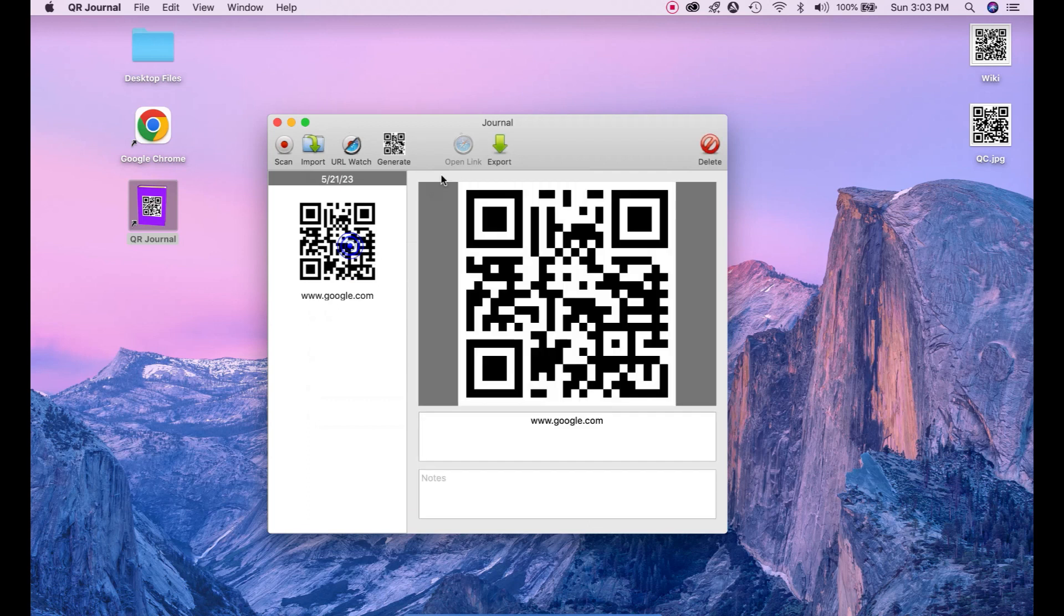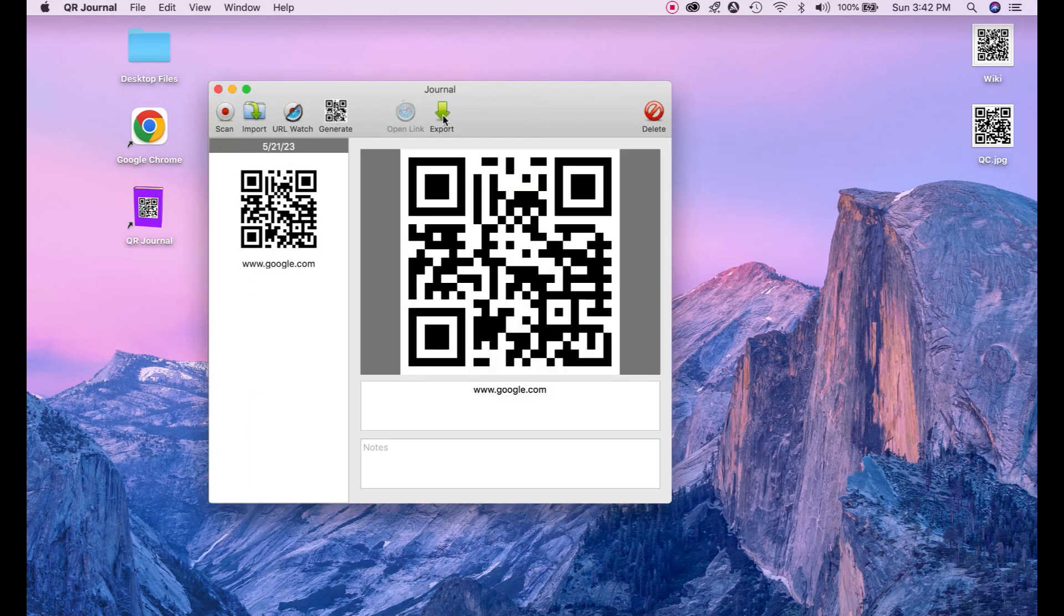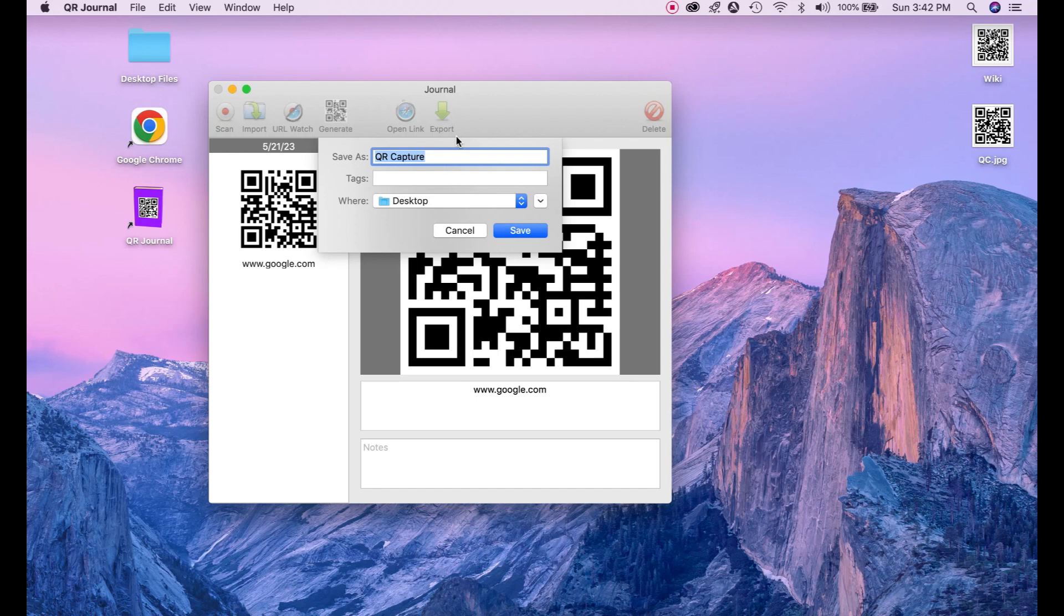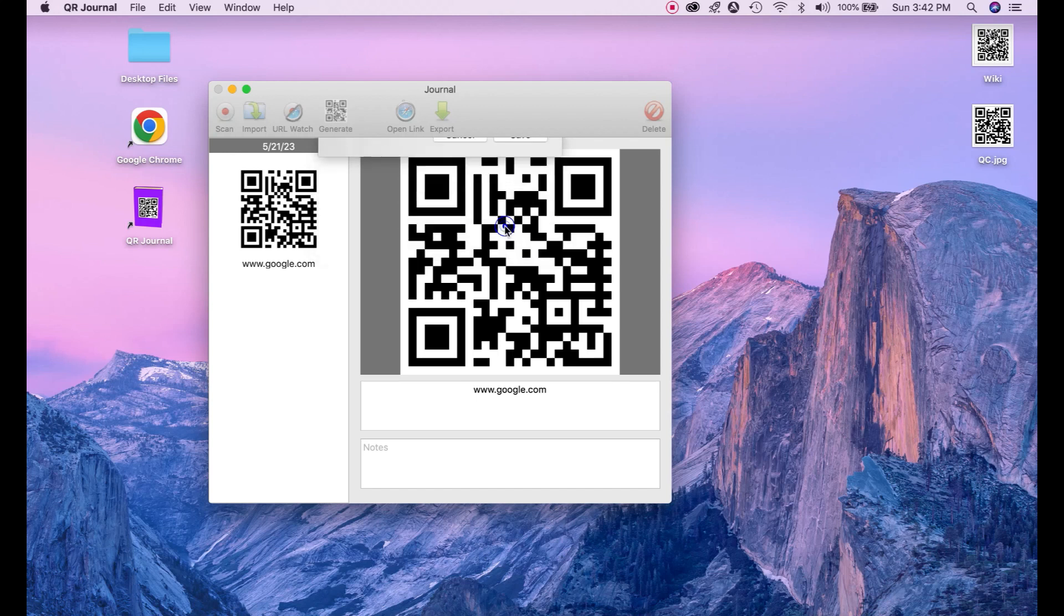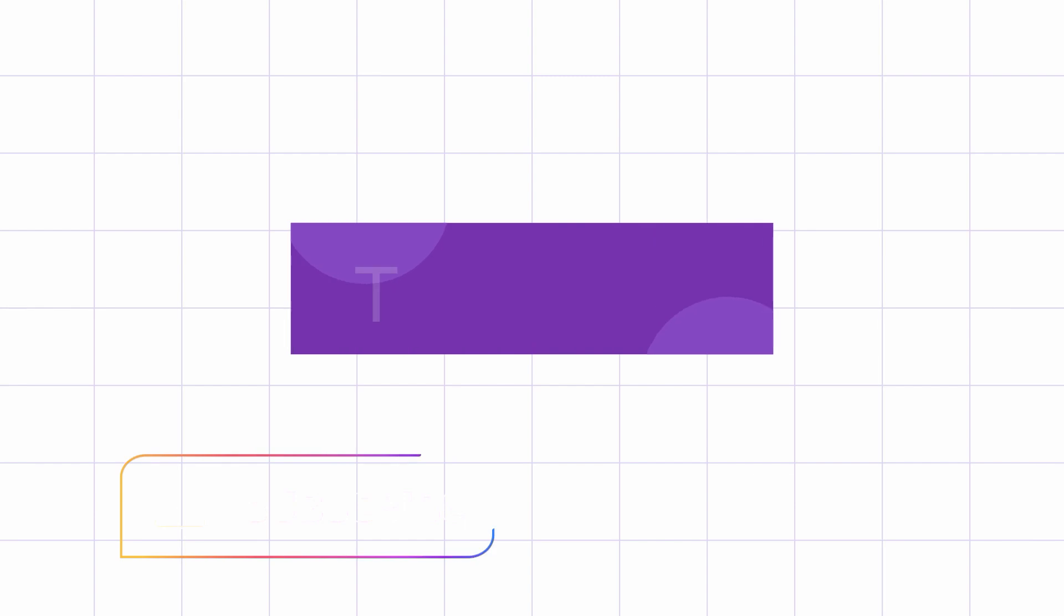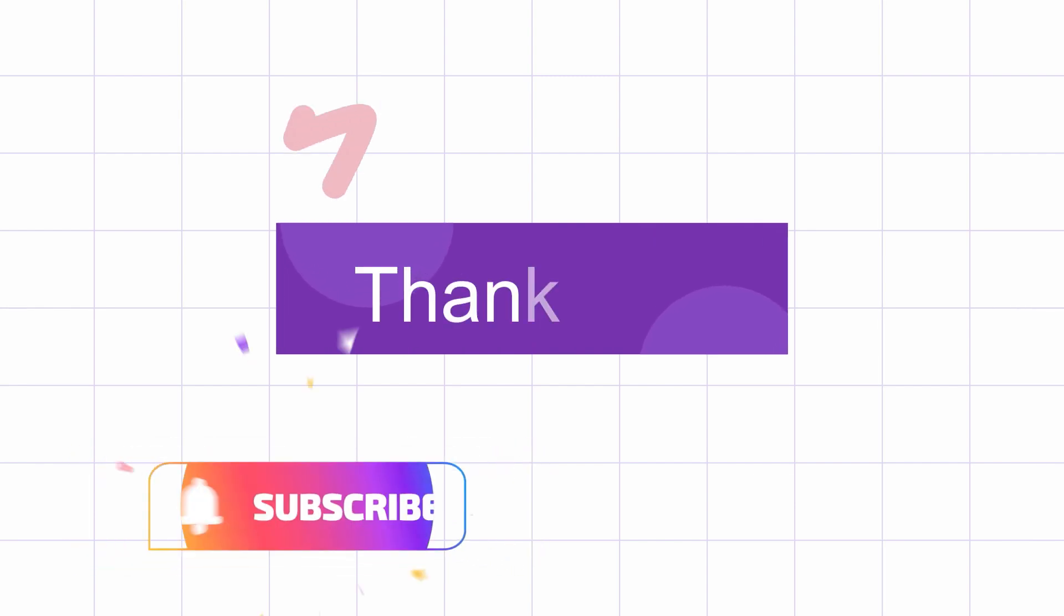What we can do next we can save this QR code and export to our system. Click on export and save to your desired location on your Macbook. I am going to save on desktop. Just click save. And here you can see it saved to my desktop. That's how we can generate QR code. Hope this video helped you.